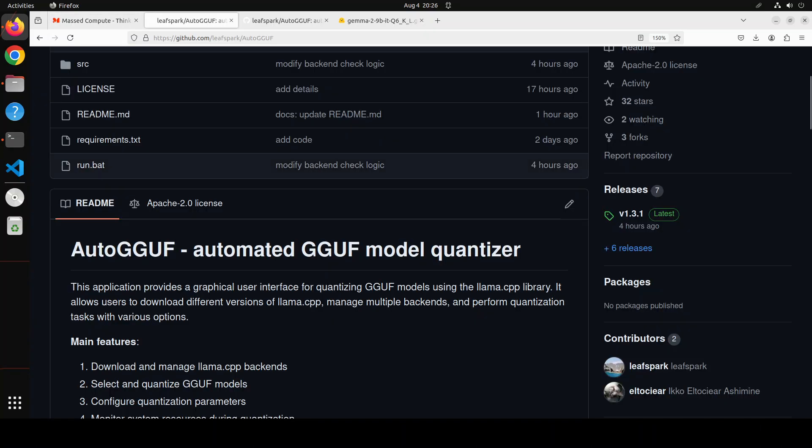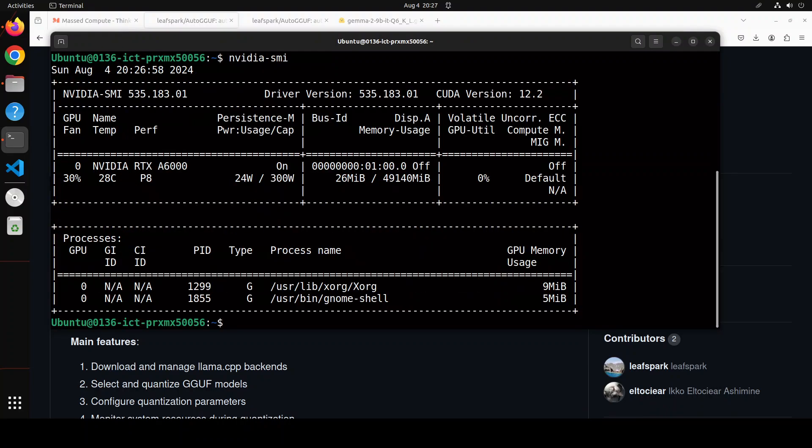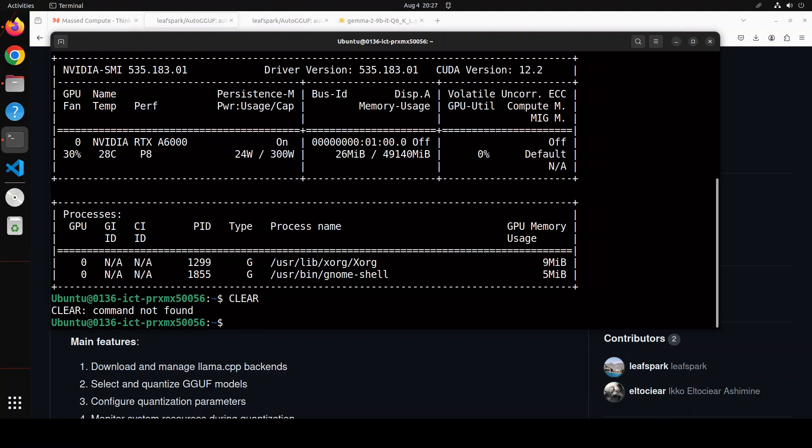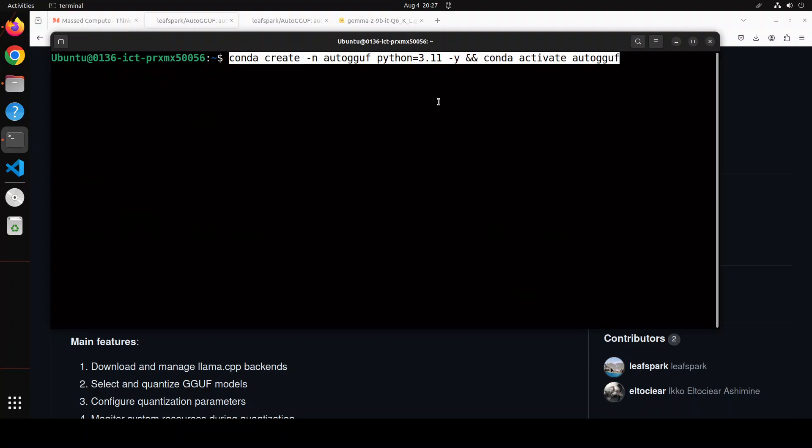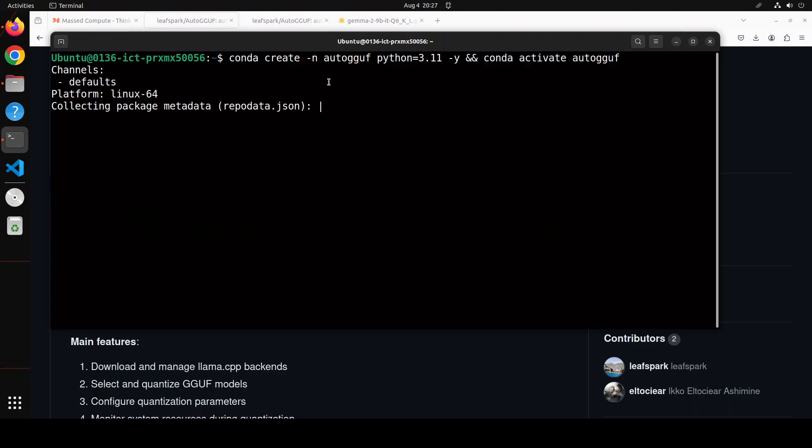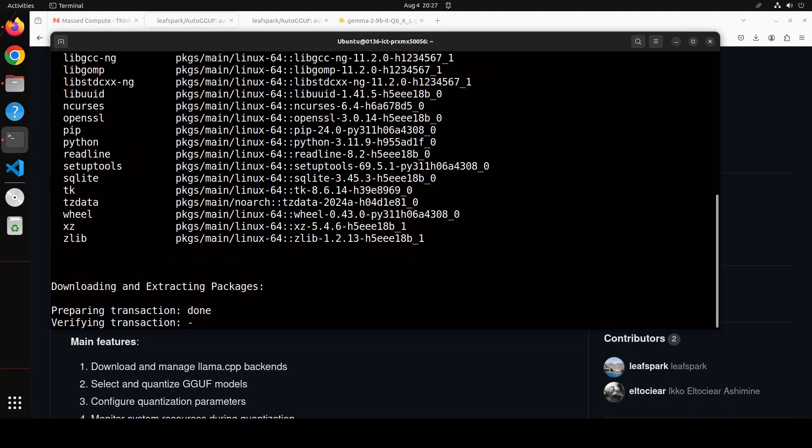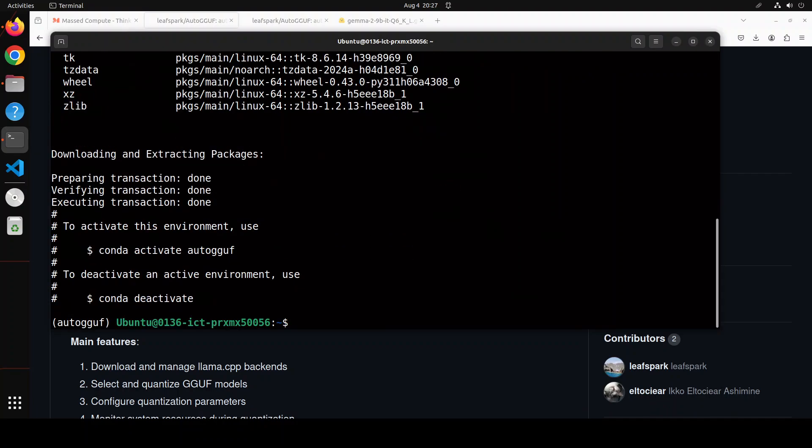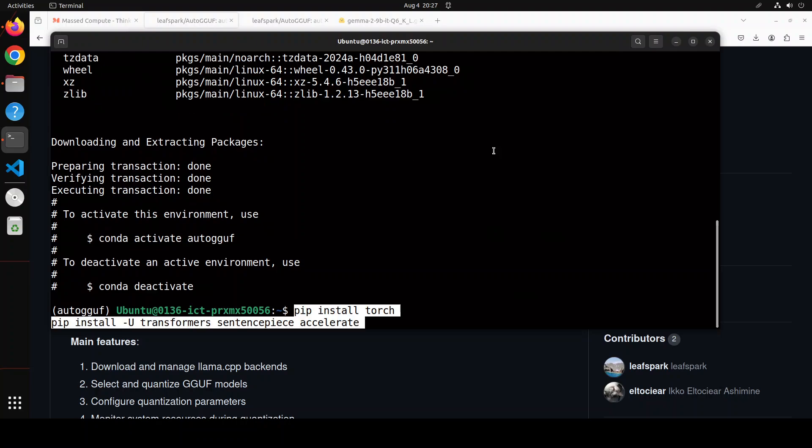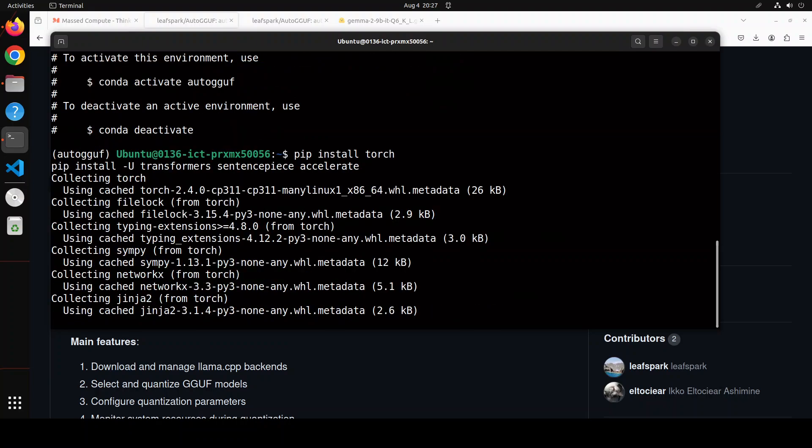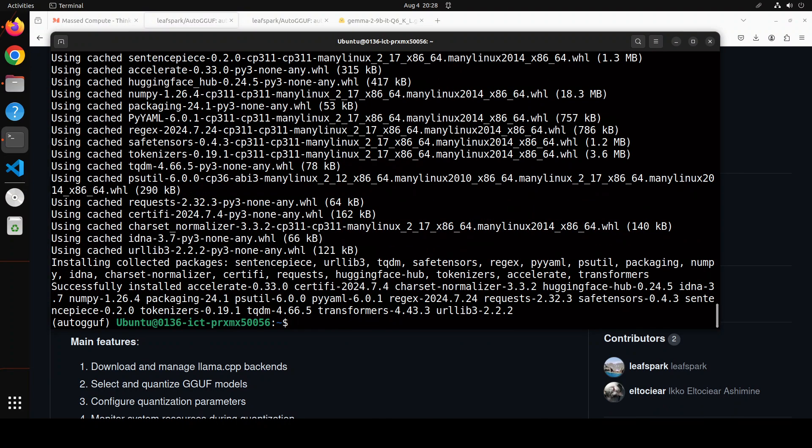And now let me take you to my terminal. You can see that I am running Ubuntu 22.04. And this is my GPU card NVIDIA RTX A6000. Let me clear the screen. And now let me create the conda environment, which I am calling AutoGGUF. Let's wait for it to get installed. And that is almost done. Let me install some of the prerequisites, which include torch and transformers in this conda environment. This is going to take a minute. Both are done.